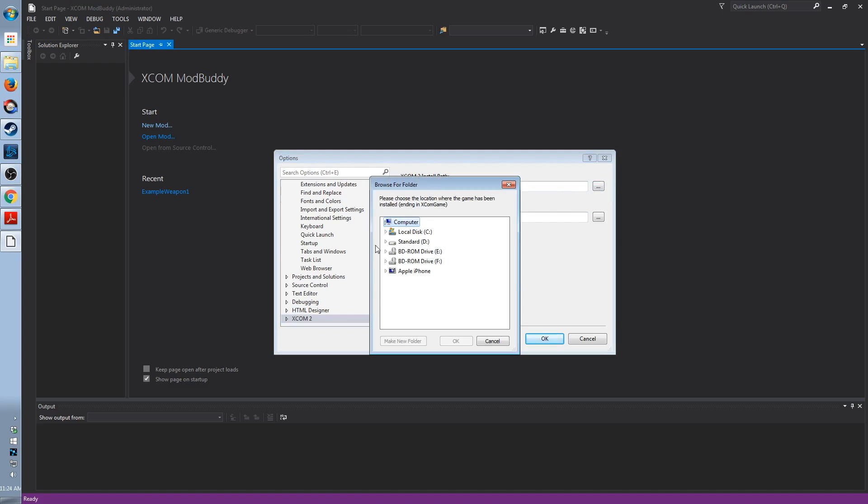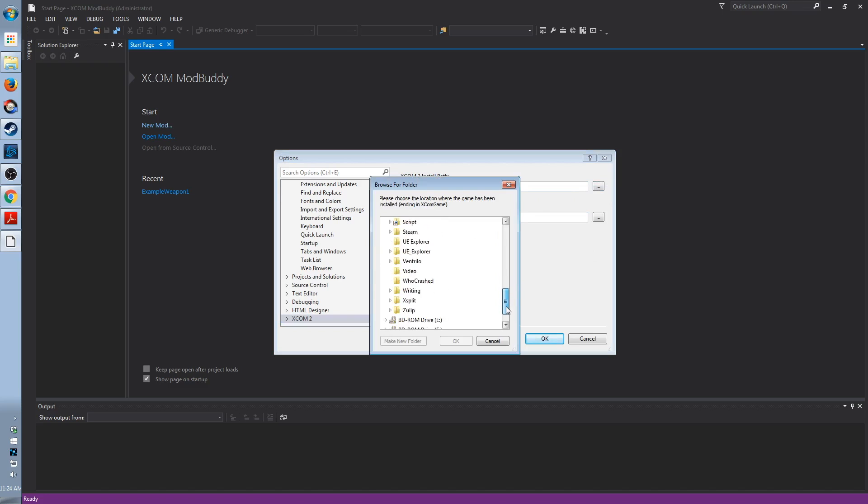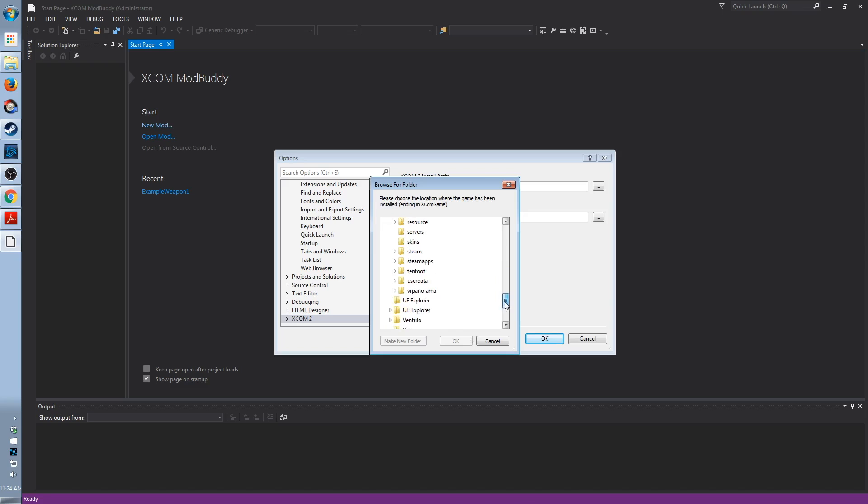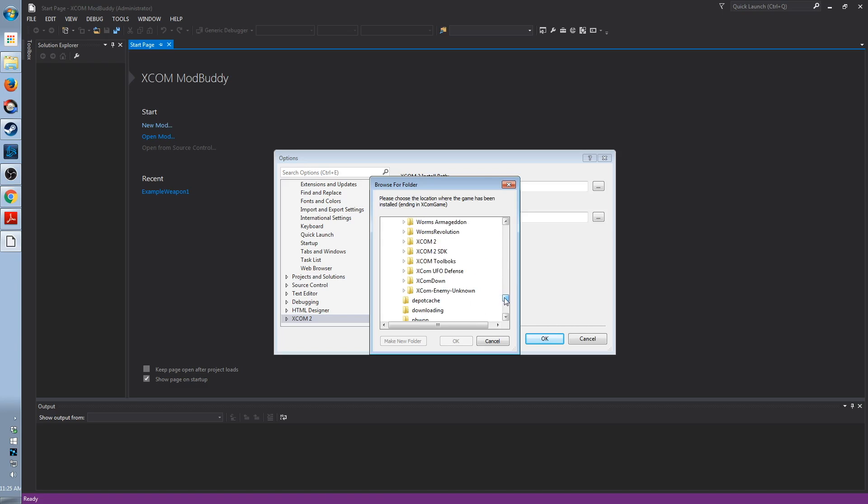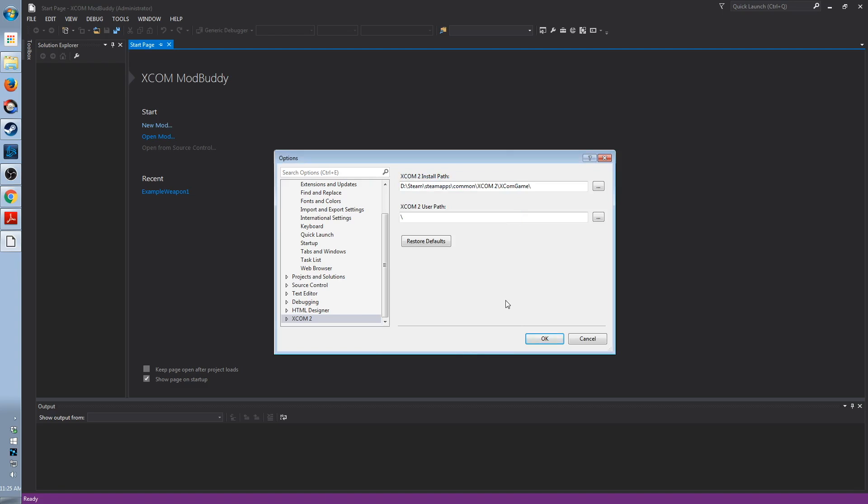So the install path is pretty much the same. D, Steam, Steam Apps, Common, XCOM 2. And then it wants you to select the XCOM game folder. No more, no less. Steam, Steam Apps, Common, XCOM 2, XCOM game.